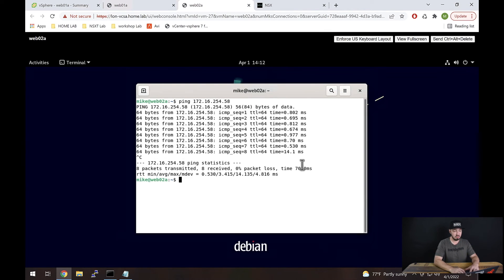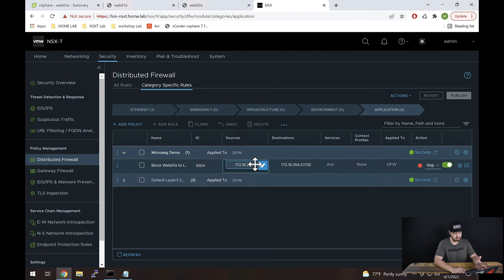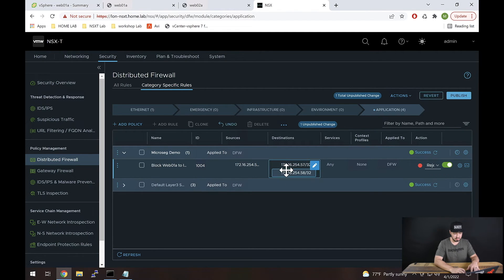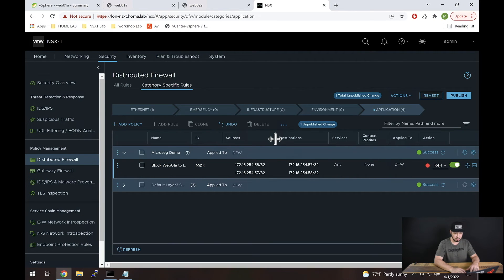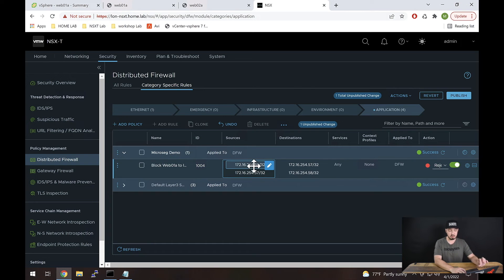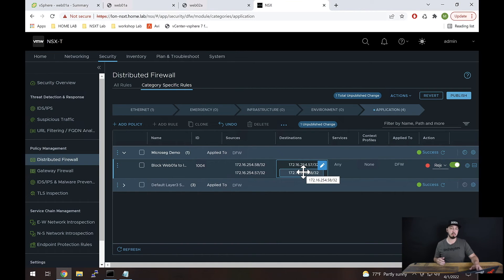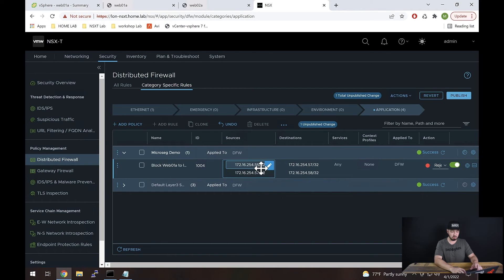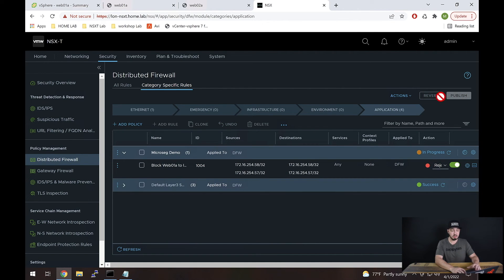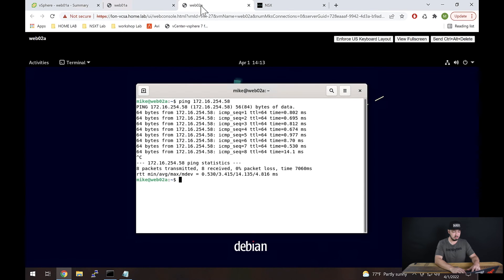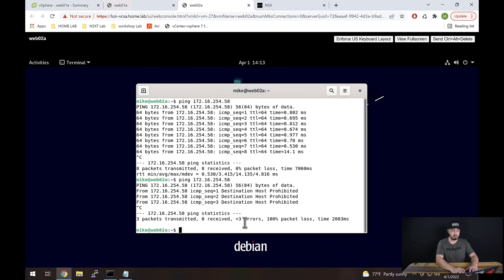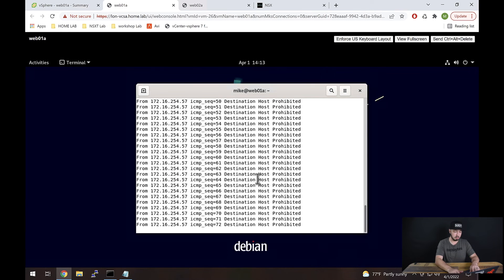If we wanted to block traffic in the reverse direction, we'd go back into the rule. I'm going to do this simply — I'll command-click the source and put that in the destination. So if traffic is going from .58 to .57 it's blocked, and now .57 to .58 will also be blocked. I would typically break that up into two rules, because technically we're also blocking .58 to .58 which doesn't make a lot of sense — but this was just a quick and dirty approach. I'm going to hit Publish. Now let's go back and check — we see 'destination host prohibited' going from Web02A to Web01A. And the original direction still shows destination host prohibited as well.